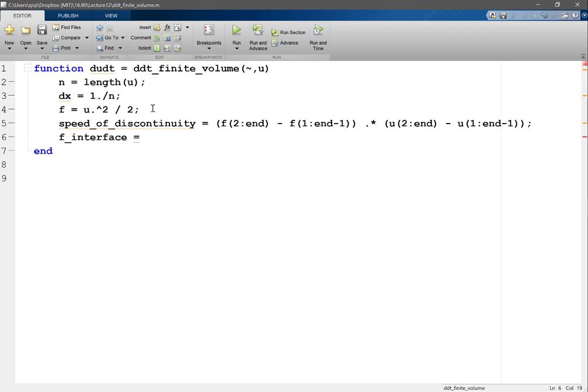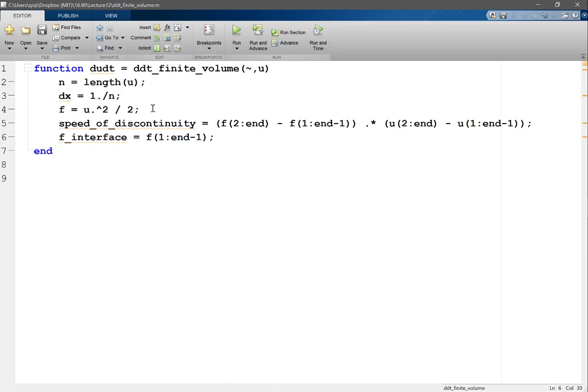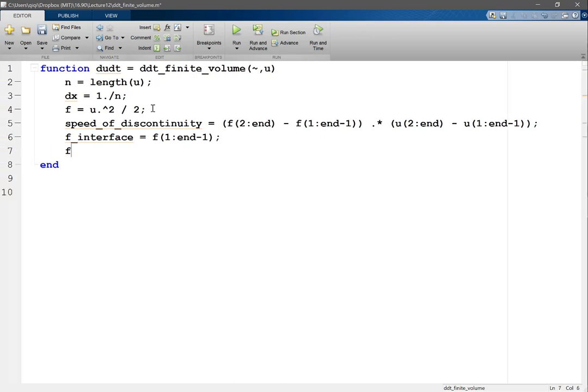Okay, so f at the interface would be, I'm going to set it to f at 1 to n minus 1 first. I'm just going to take the left value. So I want to f interface that is of length n minus 1, right, because I only have n minus 1 interior interfaces. Okay, and f interface for speed...